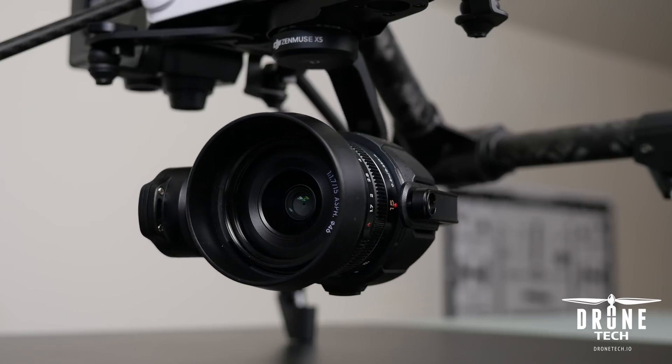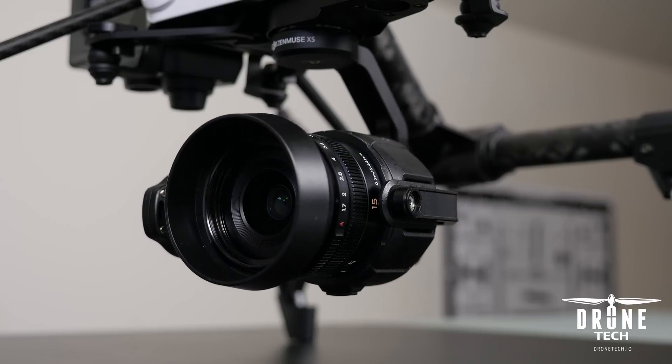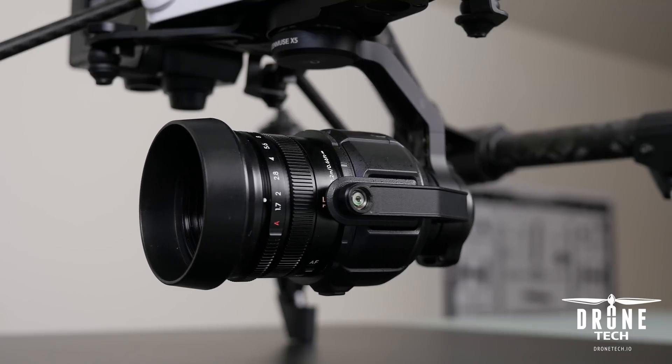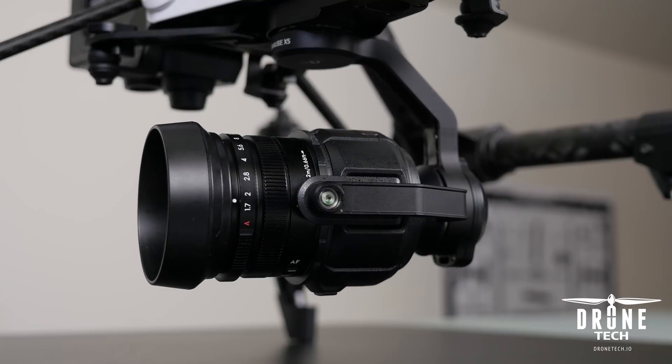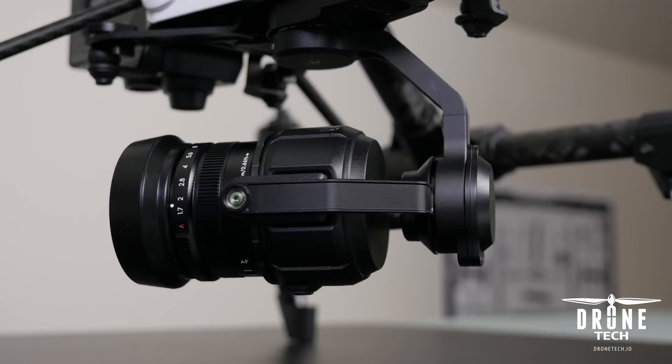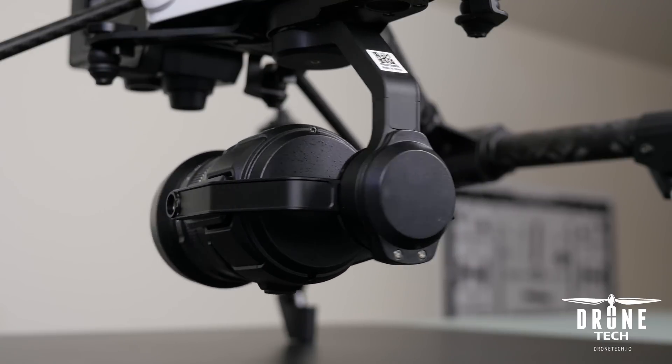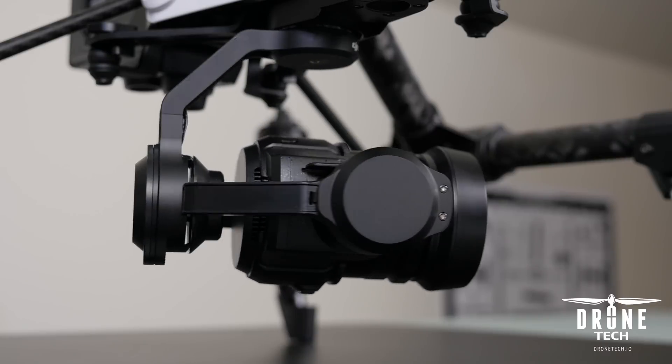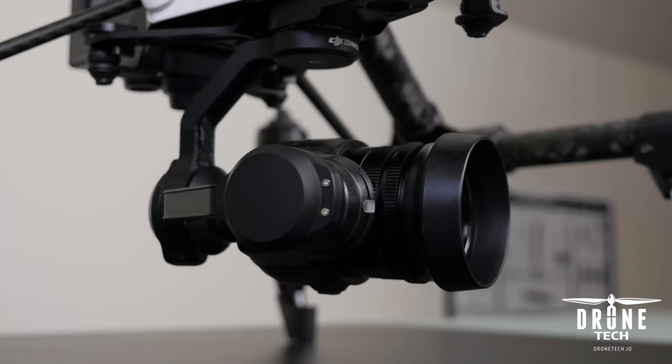Hi there, Jake from DroneTech. Today we're going to talk about the new DJI 15mm f1.7 prime lens. Specifically, the best f-stop setting to use for sharpness.